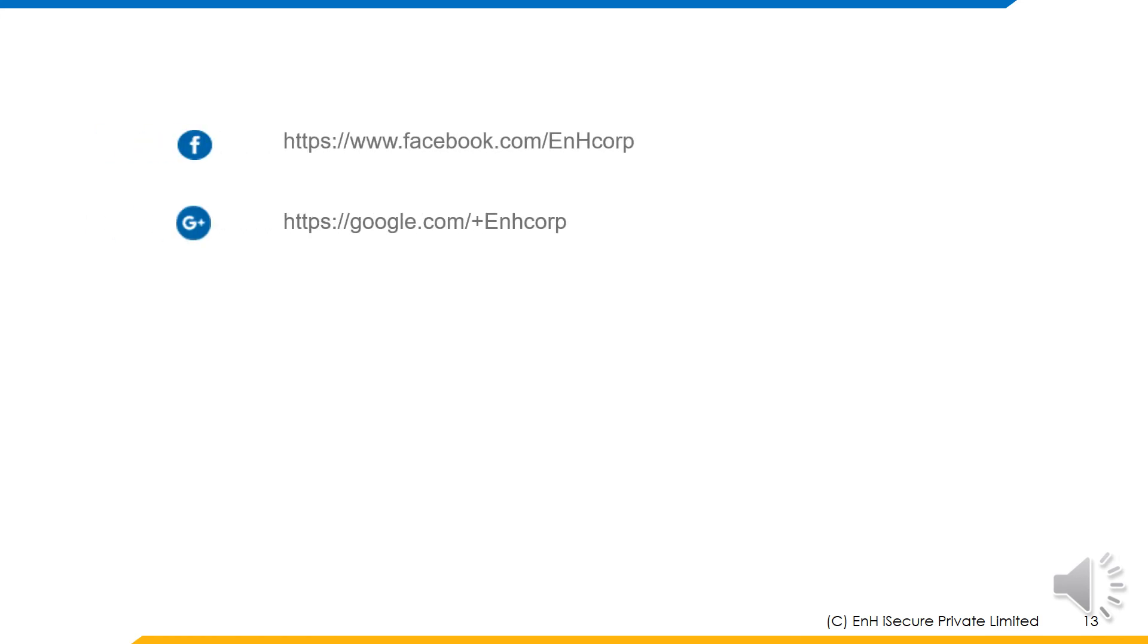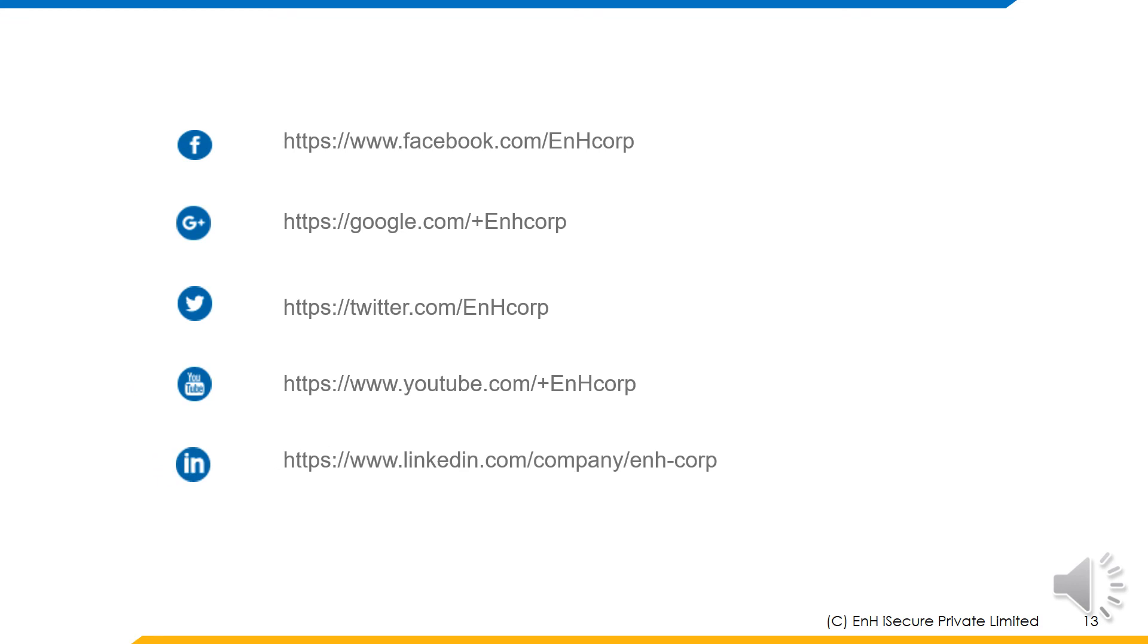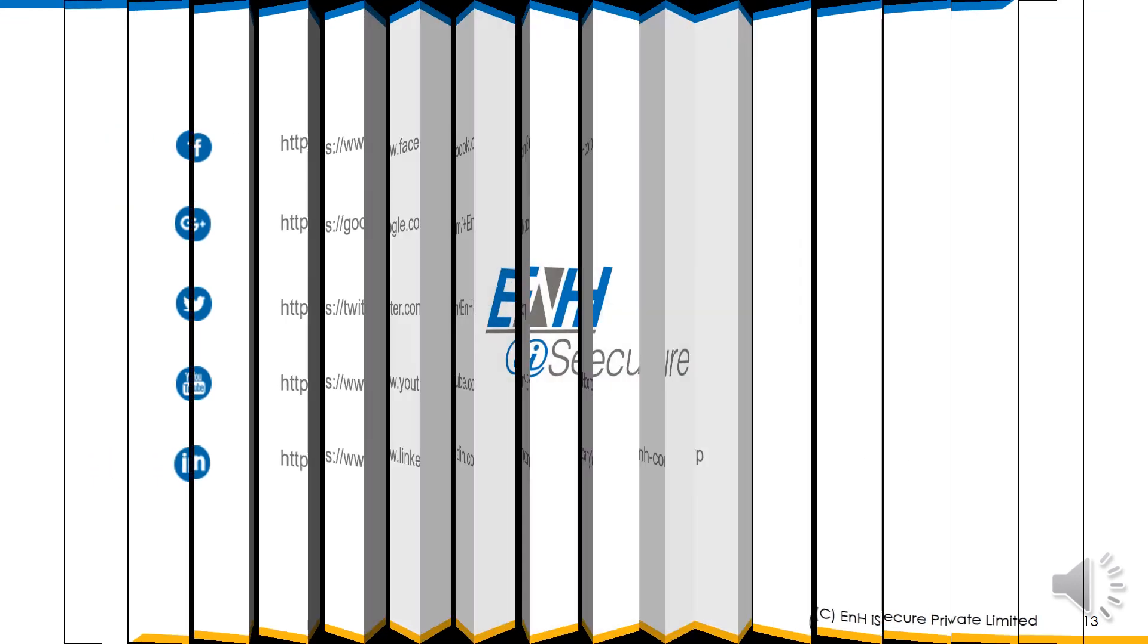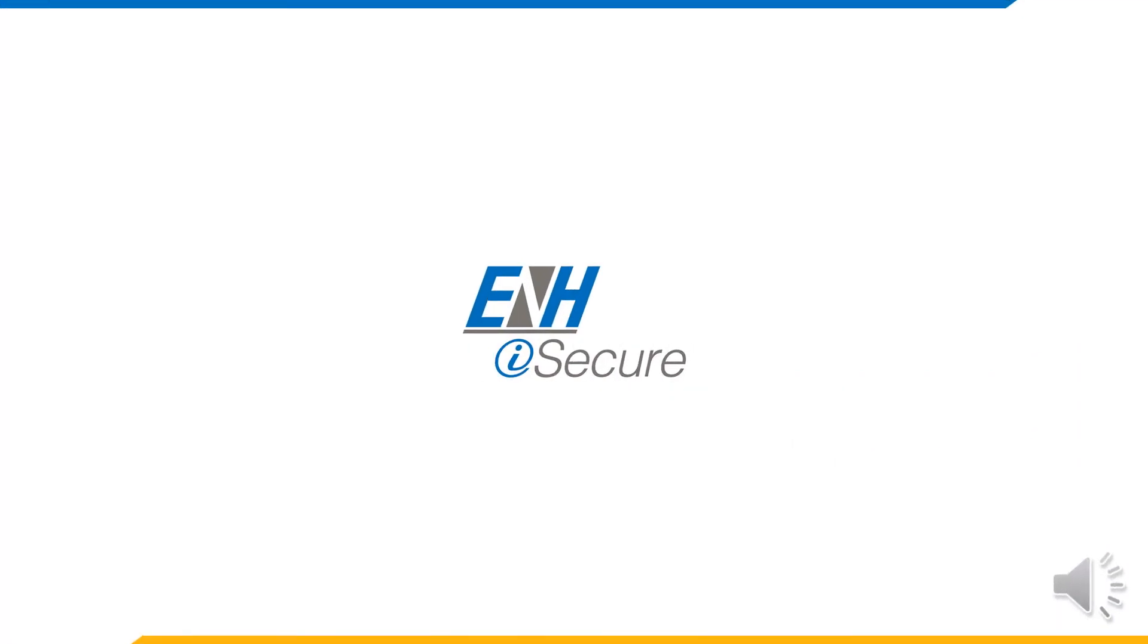Please follow us on our social media for more technical content. Thank you.